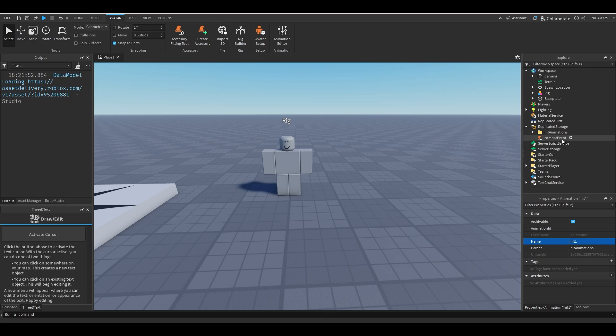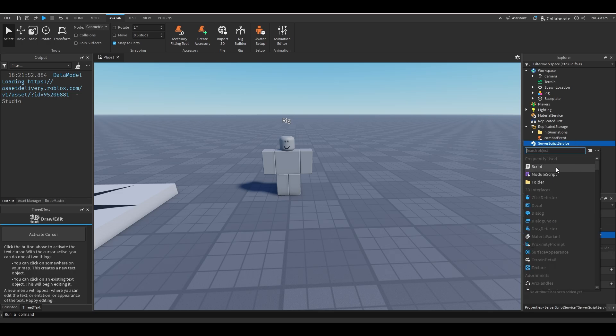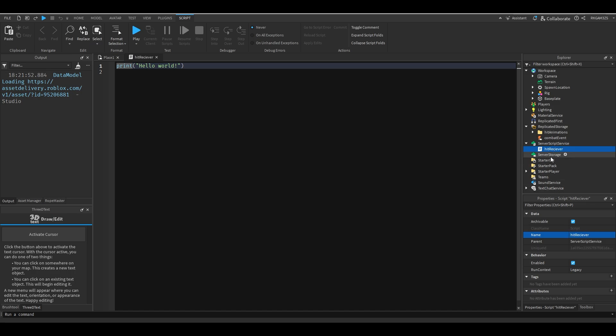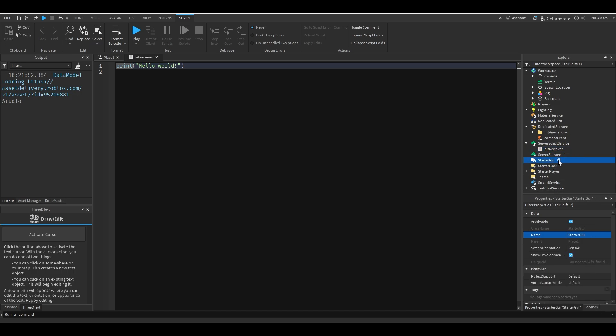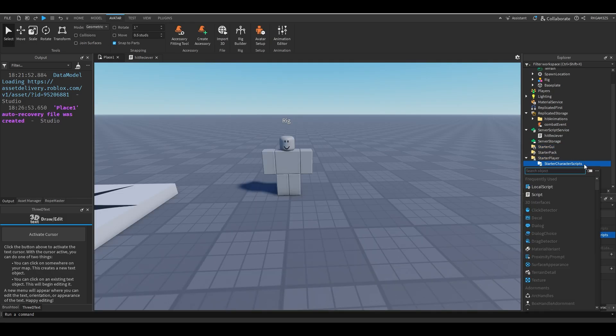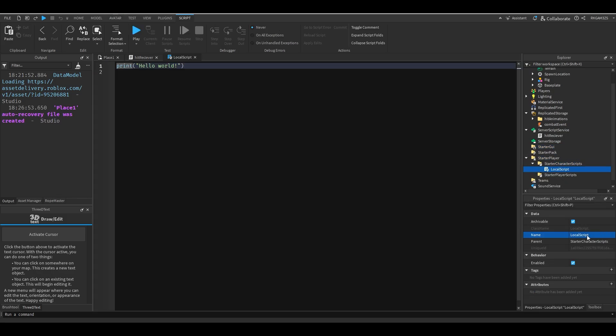Inside of server script storage we'll add a script, we'll name it hit receiver because we're going to be sending things from the client to the server script. And then on the client you'll want to add a local script. So I'm going to put this inside of starter character scripts and name it hit handler.